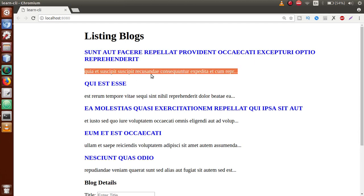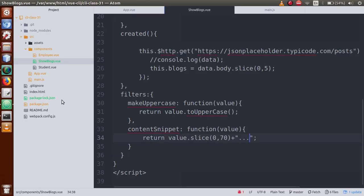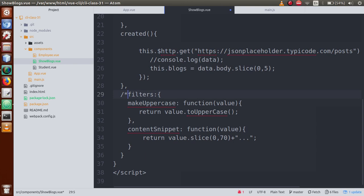So we have seen two filters — 'makeUppercase' and 'contentSnippet'. In this same way you can create filters and format your data. But remember, we have registered all of them locally. If we want to register them globally, we go to the main.js file.